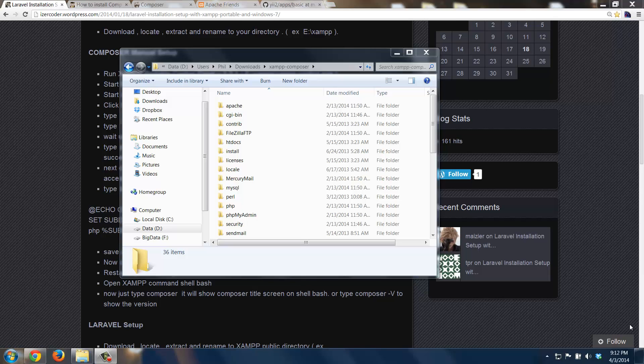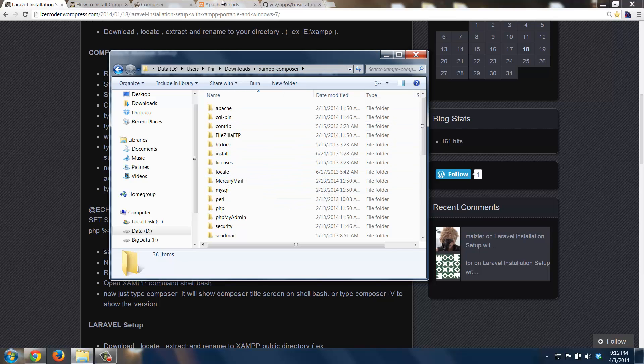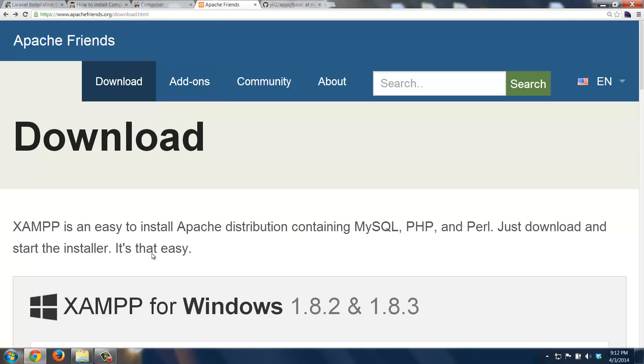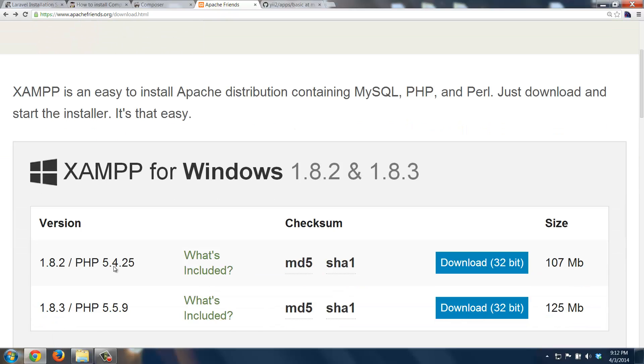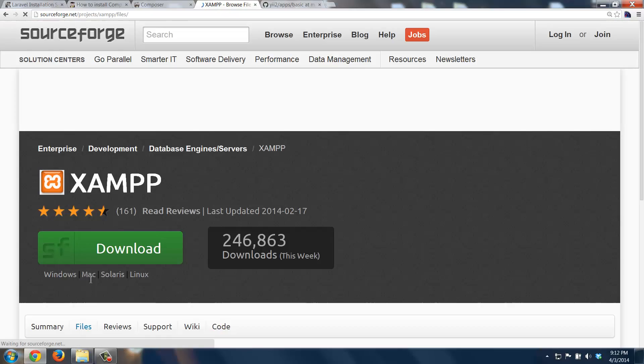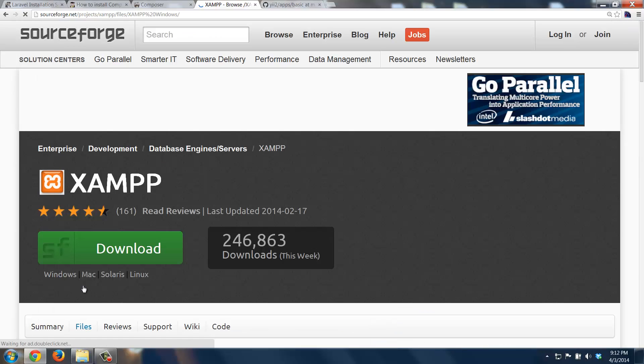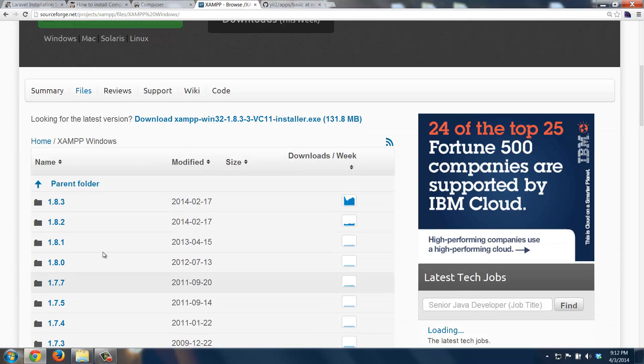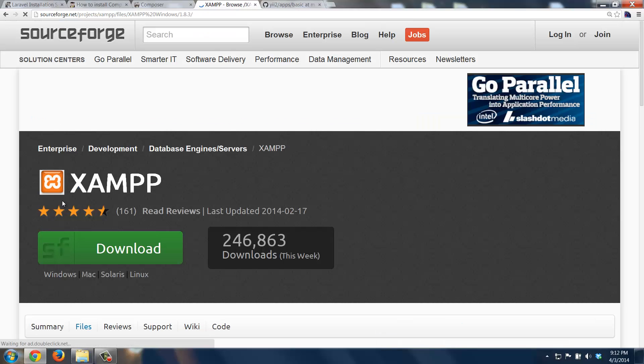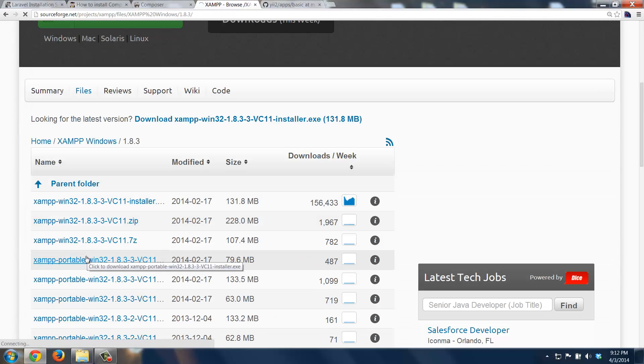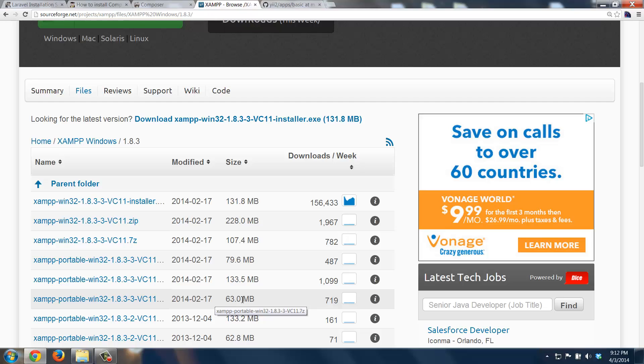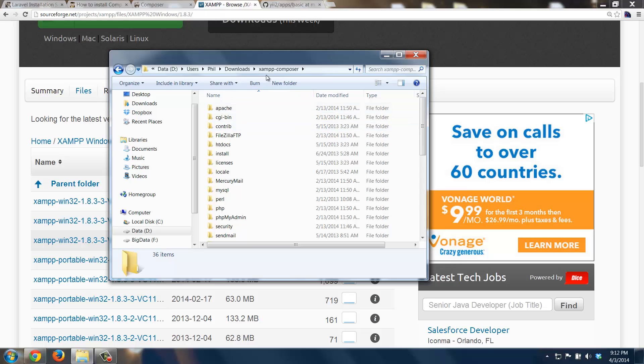Whichever framework you want to use. I already have right here in my XAMPP Composer folder a fresh install of XAMPP. I went to the downloads, XAMPP Windows, went to 1.8.3, scrolled down, and I went to the portable version. In my case, I went to the 7-Zip version because you'll notice it's the smallest size and I have 7-Zip installed. So I downloaded that, extracted it, and I put it in this directory called XAMPP Composer.